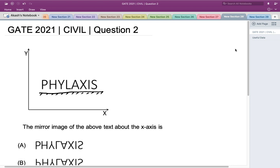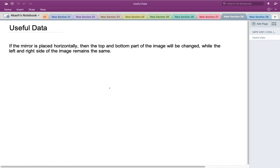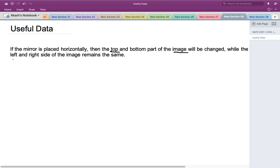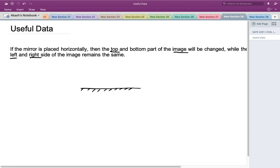To solve this, let's first look at the useful concept. If the mirror is placed horizontally, then the top and bottom parts of the image will be changed, while the left and right sides remain the same. So if the mirror is placed horizontally and there is some object, the top and bottom parts swap — the bottom part comes on top and the top part comes on the bottom.